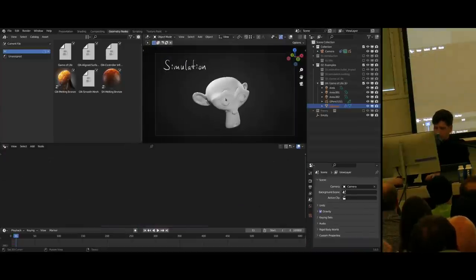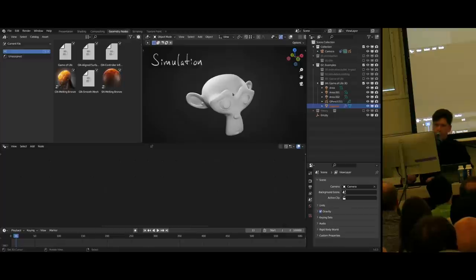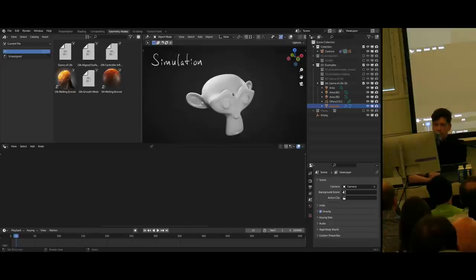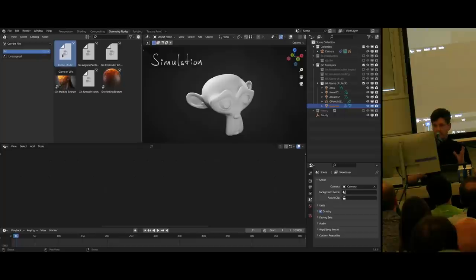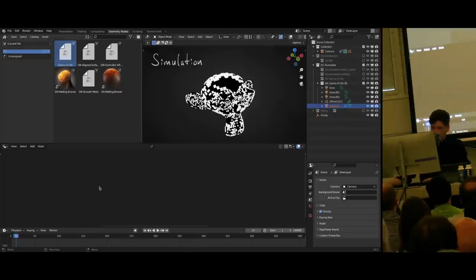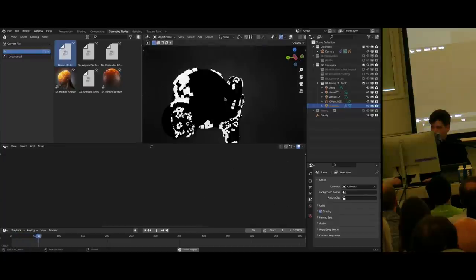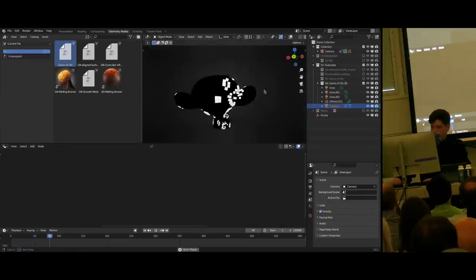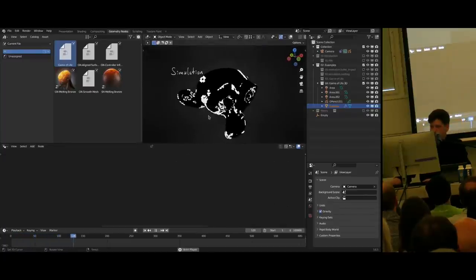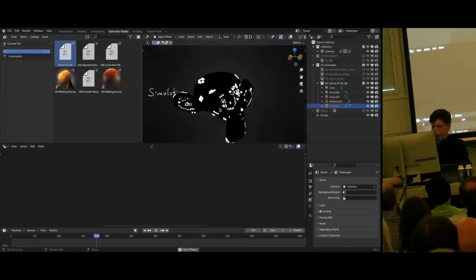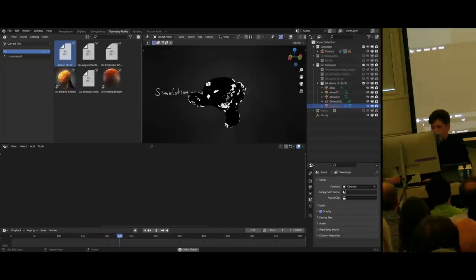Another nice thing about having the full toolset of geometry nodes available in combination with the simulation node setup is that you can create assets from it, package it in a way that you can reuse it, and then just slap it onto something. For example, here we have a 3D Game of Life running on Suzanne, which was just a couple of extra nodes on top of what I already had and it just works.